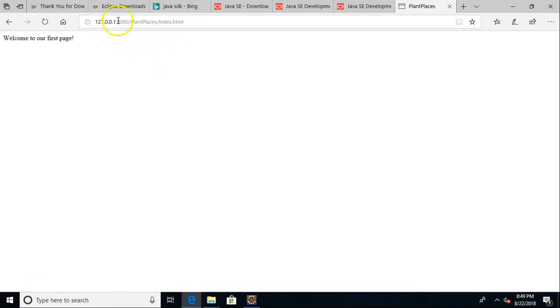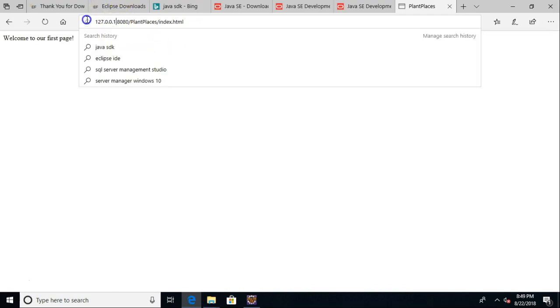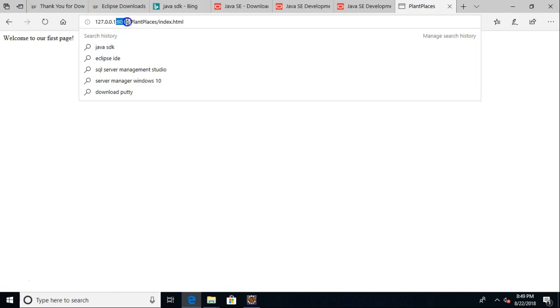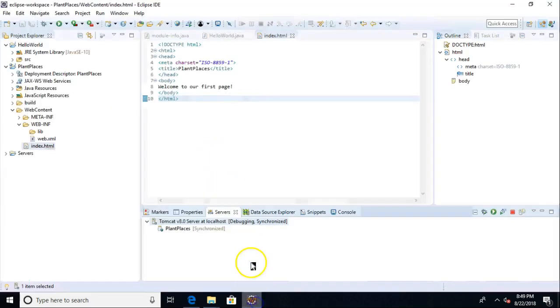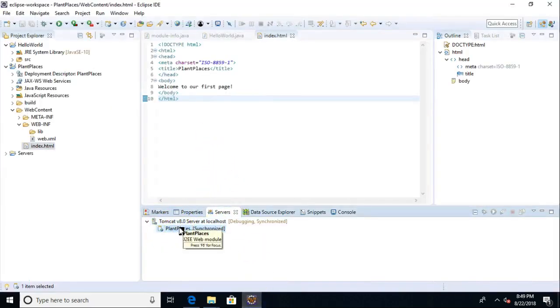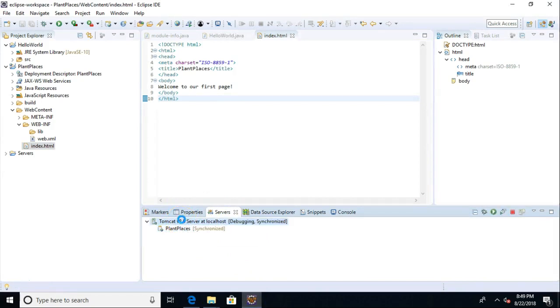Welcome to our first page. So once again, the IP address of the machine we're on, the port, which for Tomcat is 8080, the application, which I'll show you in just a moment, and then index.html is the page that we're viewing. So what's our application name? It's plant places. And what if we want to change that to something else?